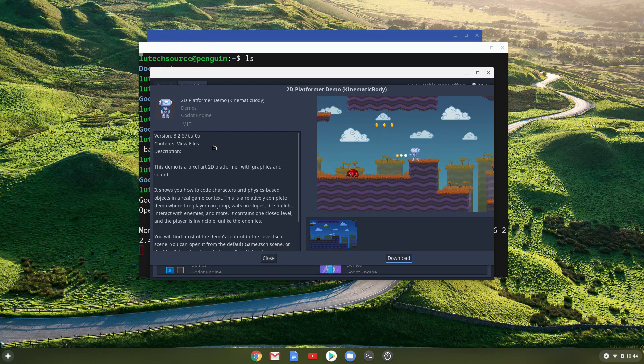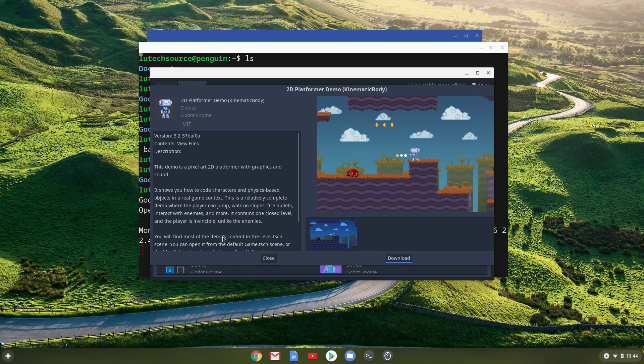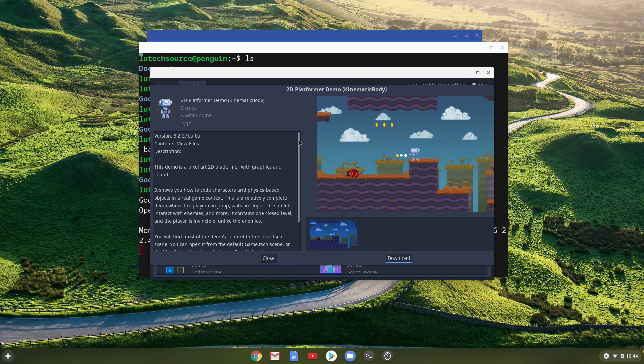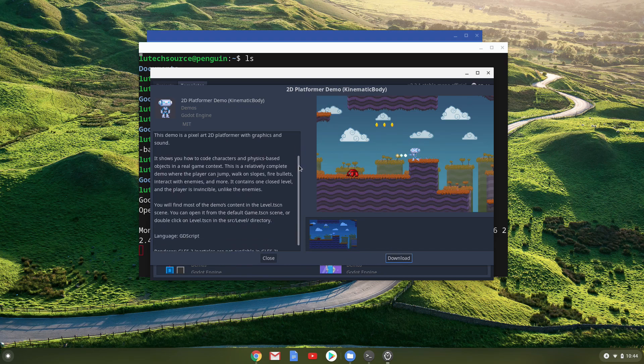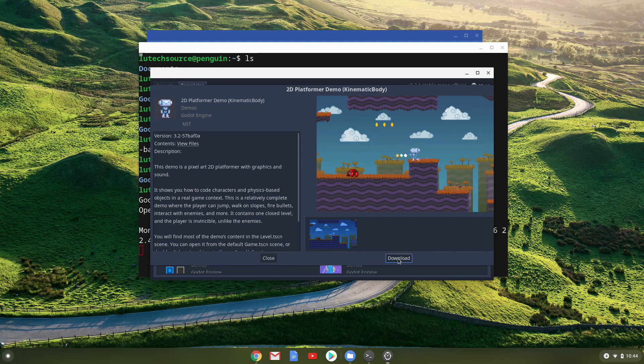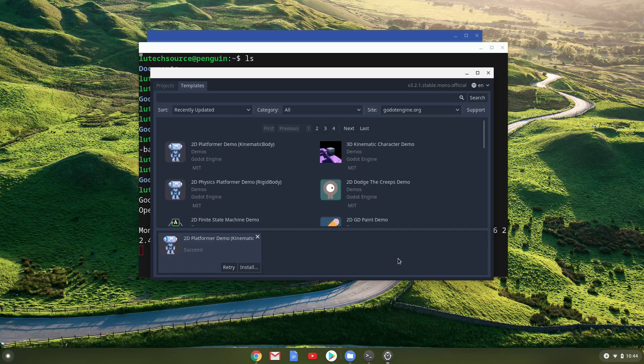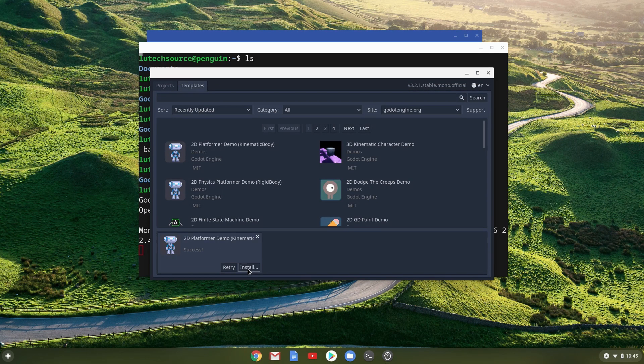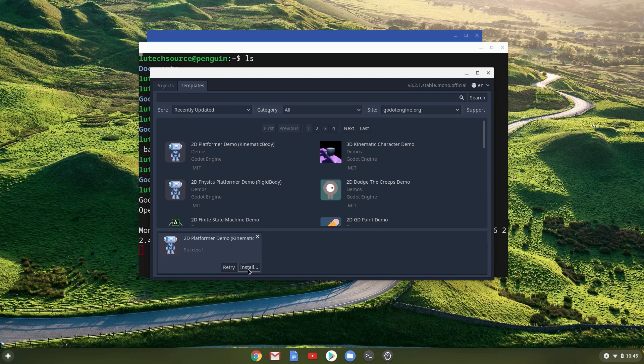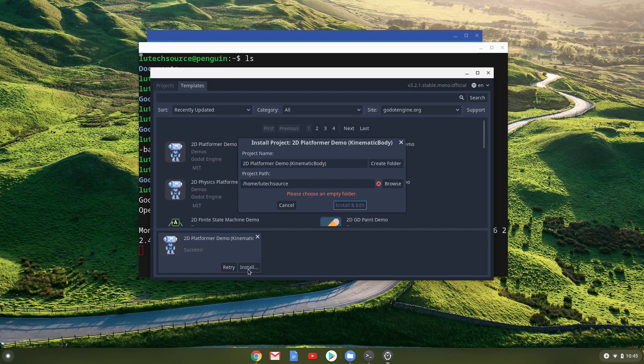In this screen, you will get a description of the project and the option to download it. Click on the download button. The download progress will be shown at the bottom, and when the download is done, an install button will appear. Click on that install button.